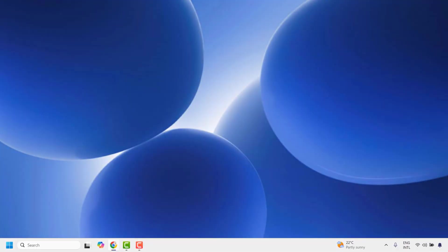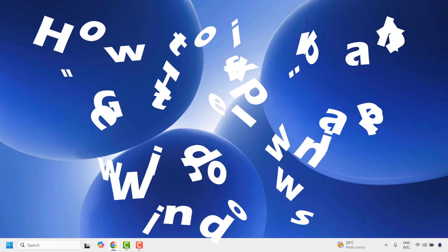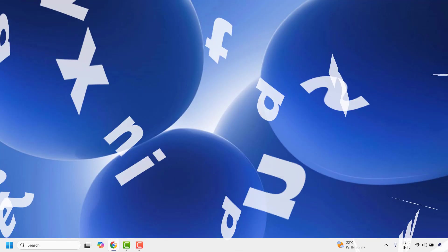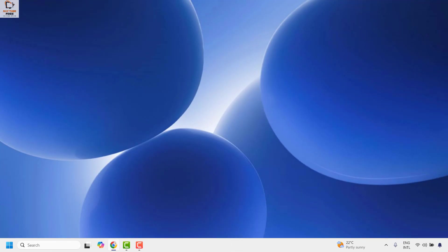Good everyone, you're watching RetioFixes. In this video I'm going to talk about how to fix a blank Get Help app window in your Windows 11 machine. The first step I would suggest is to go ahead and repair your Microsoft Store.